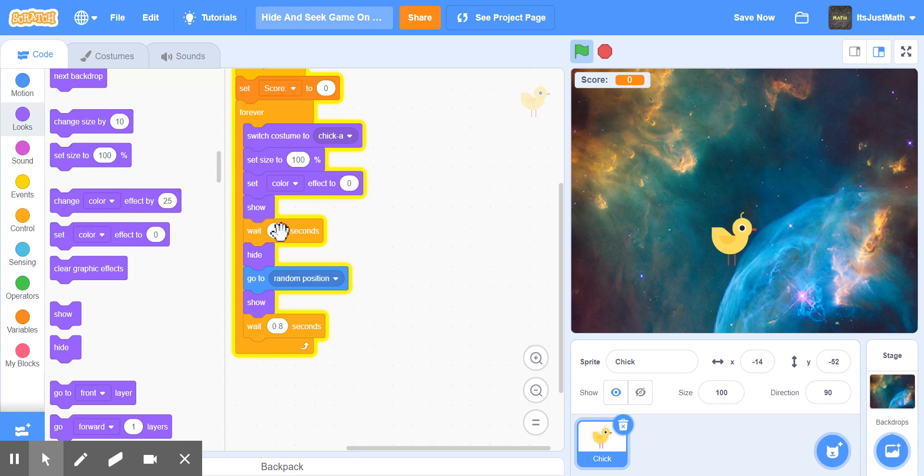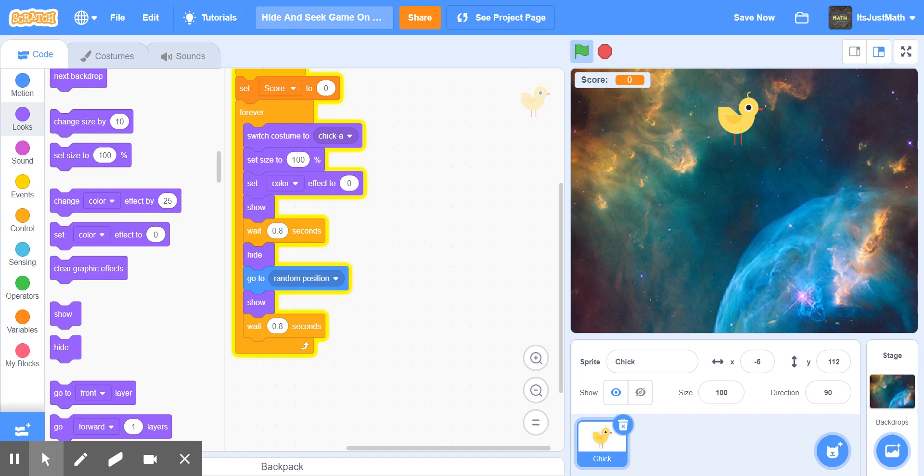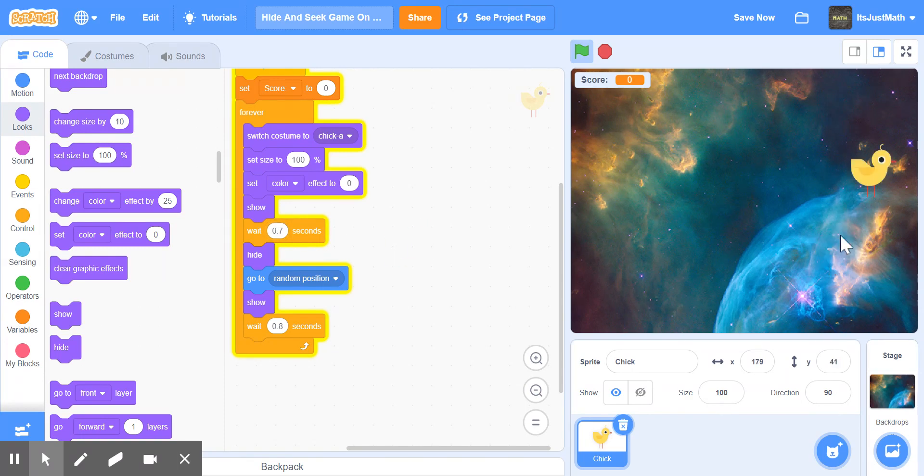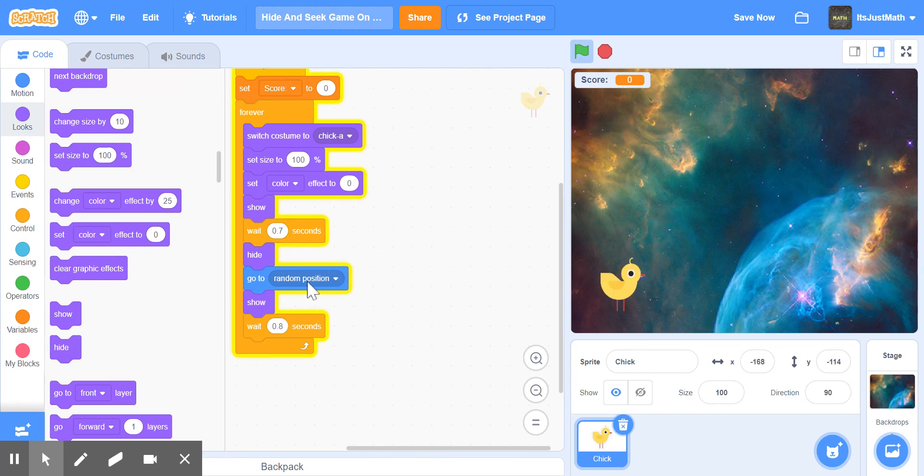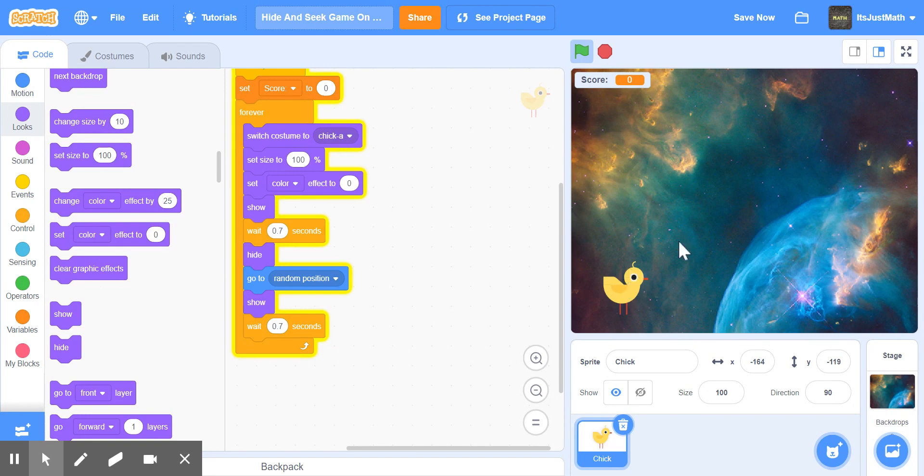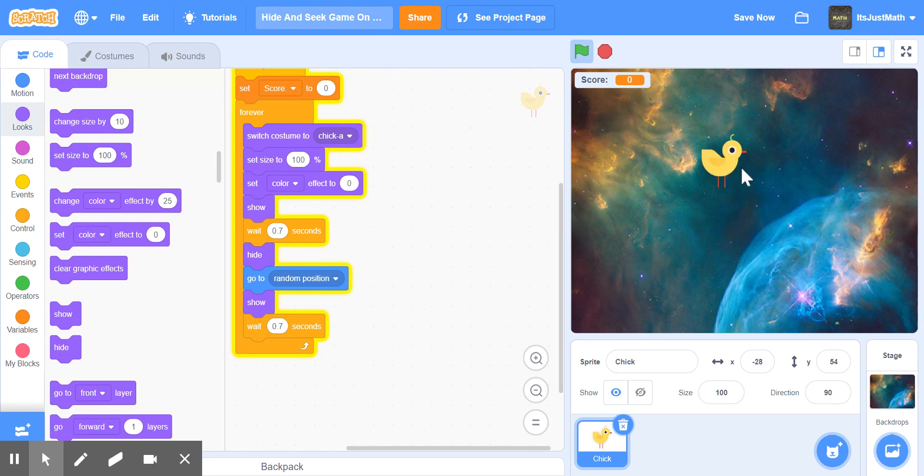Or harder if you want. So I can maybe make this 0.8, it goes faster. Maybe I can do 0.7. So I can click, and maybe I can make this 0.7, then go here.